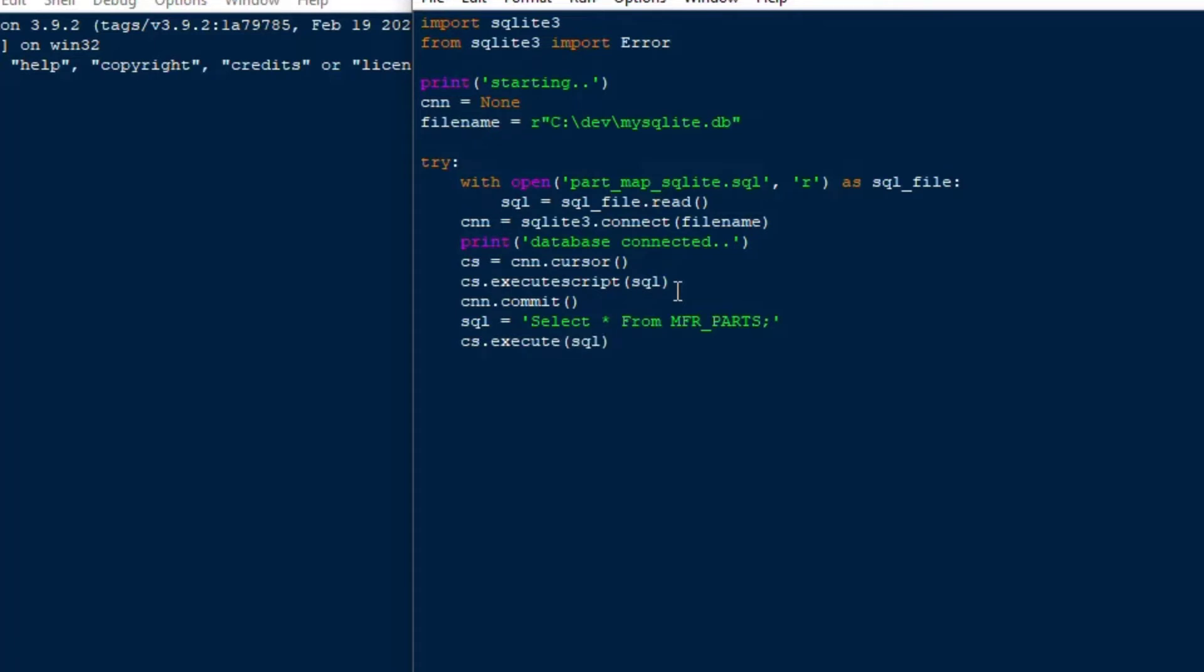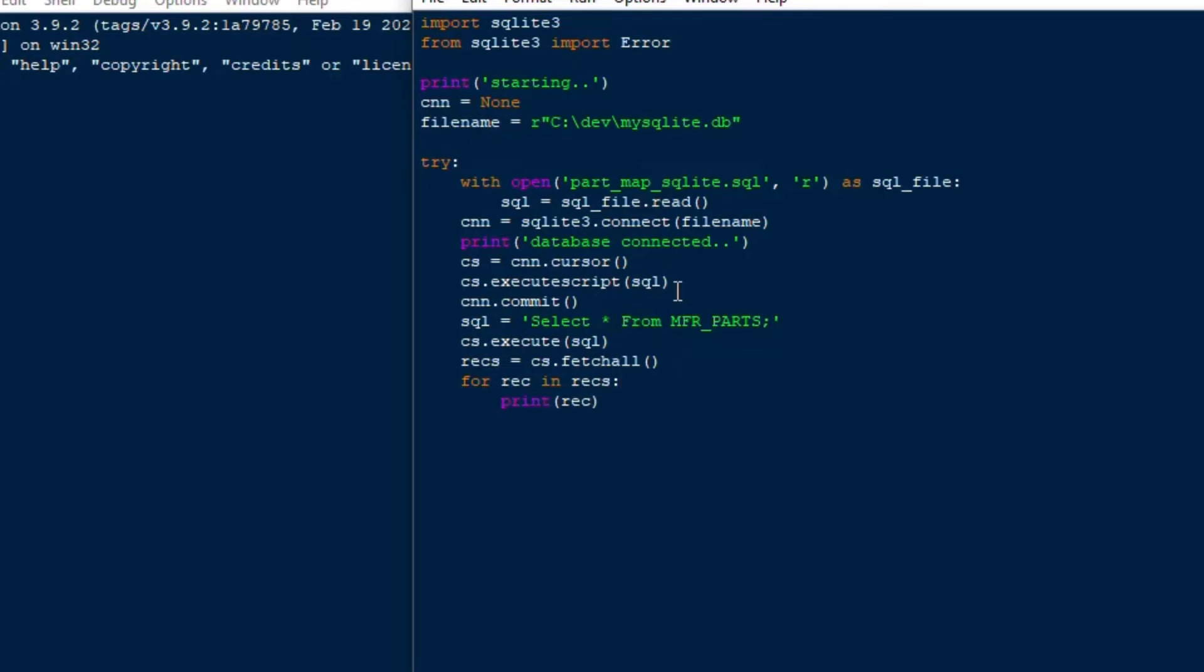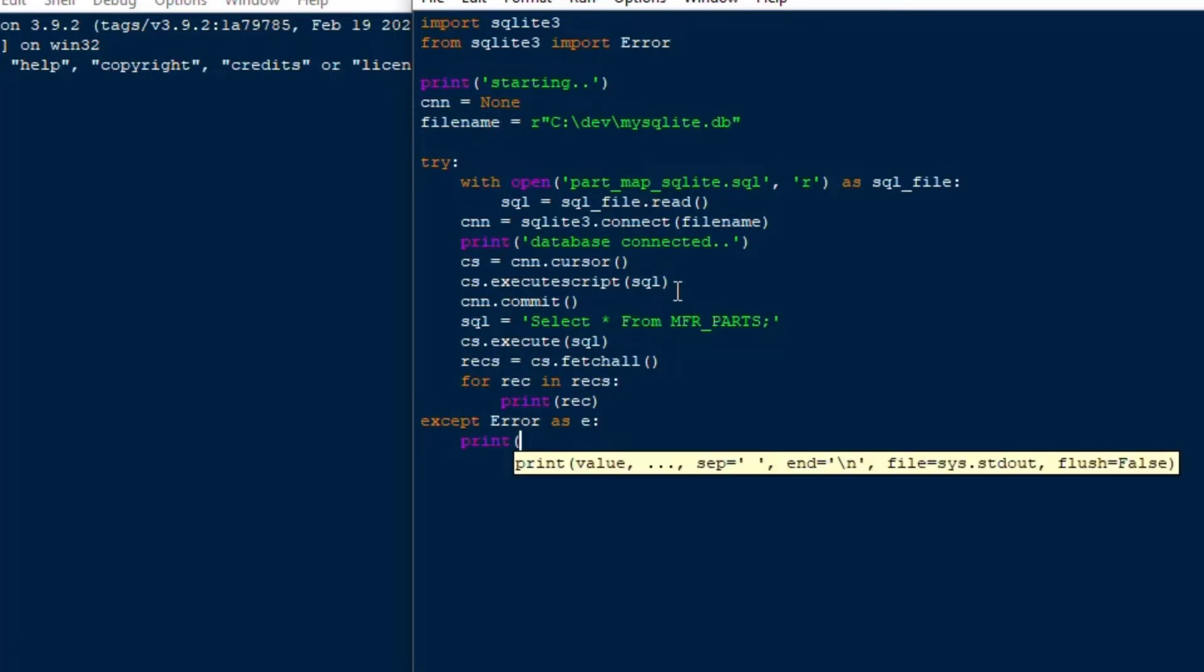In order to look this up we'll change our SQL and we'll go select star from manufacturing parts and we'll do a cs.execute this time to just execute a single statement. Then we'll fetch all into a rex variable and then we'll say for rec and rex we'll print that off and see each row hopefully that got into the database.